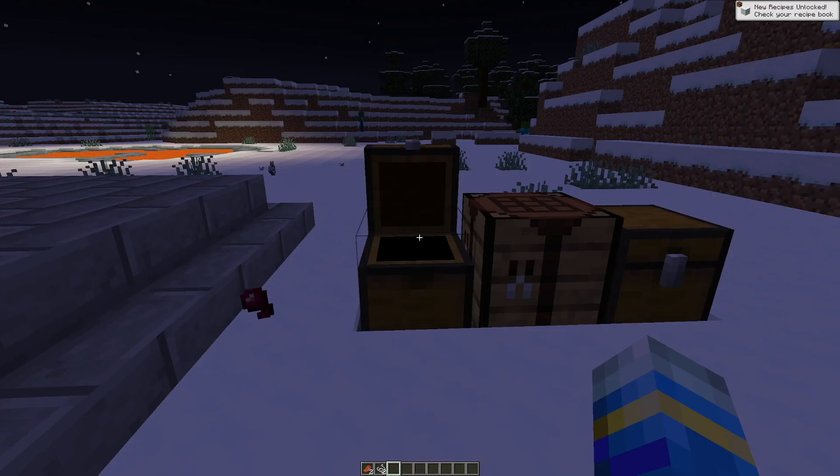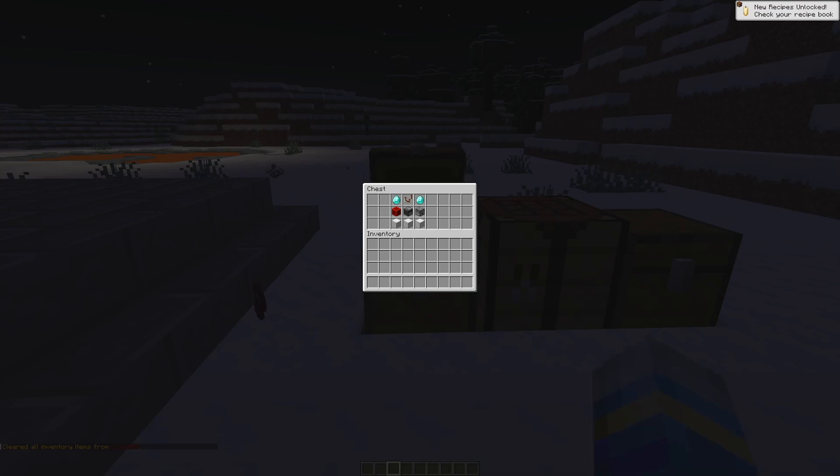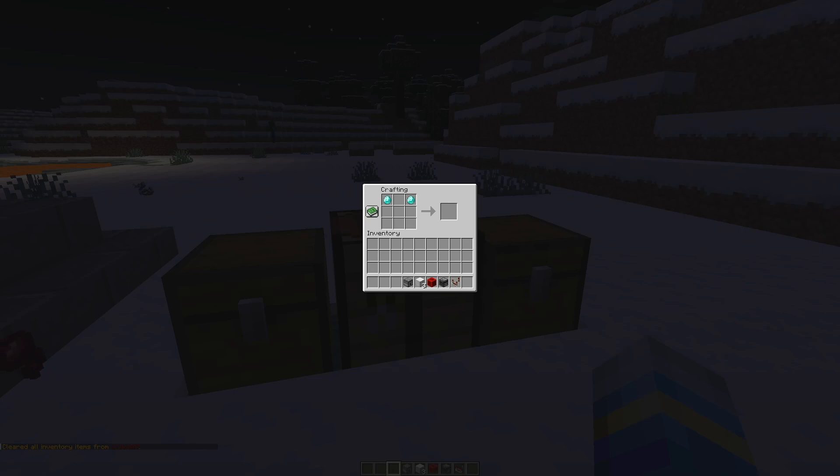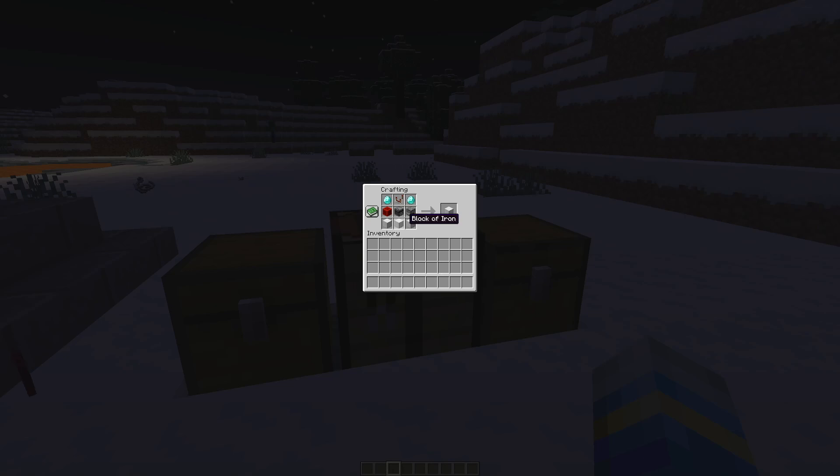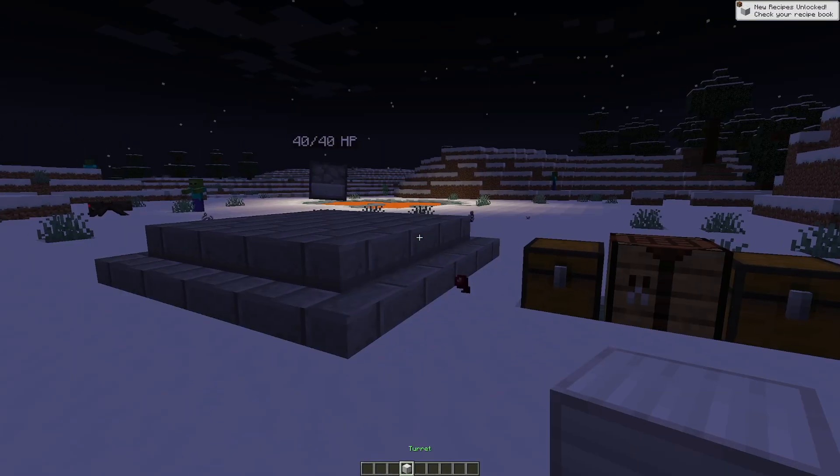So first of all what we're going to do is craft one of these turrets. Now this is the recipe. You need all of these blocks so we're going to stick a couple of diamonds up here, a comparator, then we need the observer in the middle, dispenser, block of redstone and then three blocks of iron at the bottom. That's going to give you a turret.